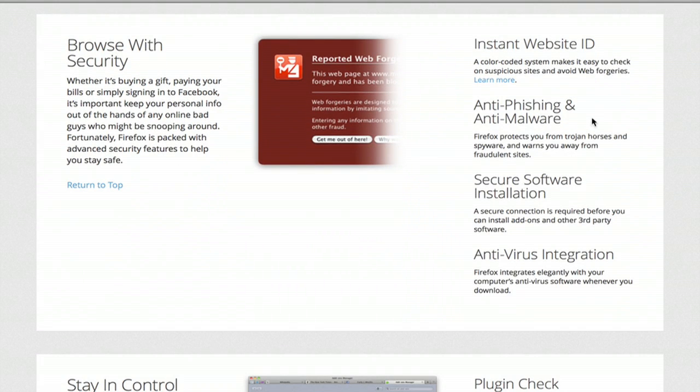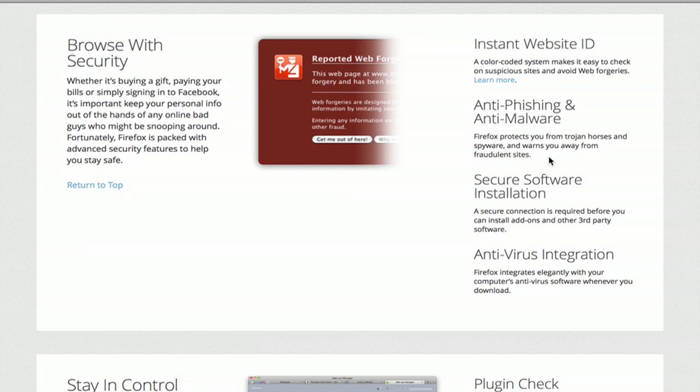Anti-phishing and anti-malware are included. So if Firefox detects something that looks like a phishing scam or a Trojan or malware or attack website, it automatically warns you and says you probably don't want to proceed.